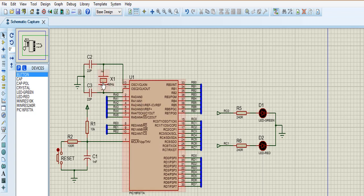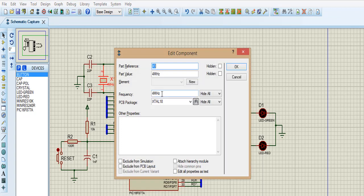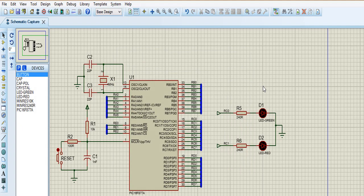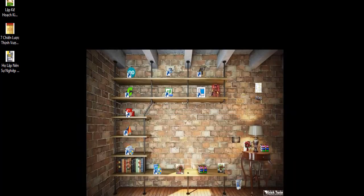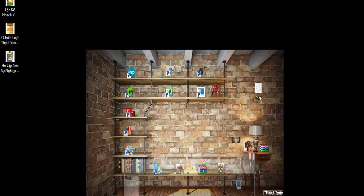We are using 4MHz, 4MHz crystal. Now we are coding for this. Are you ready? Then let's get started. Open the CCS program. If you don't have it, you need to set it up before we go to this lesson.